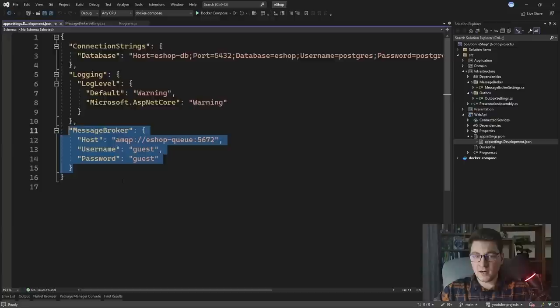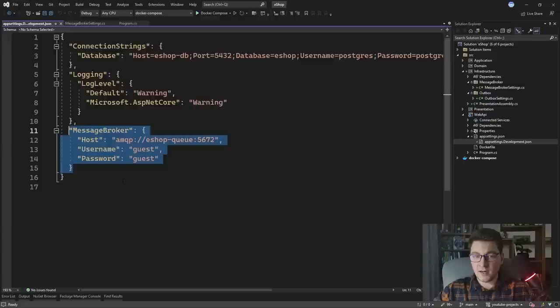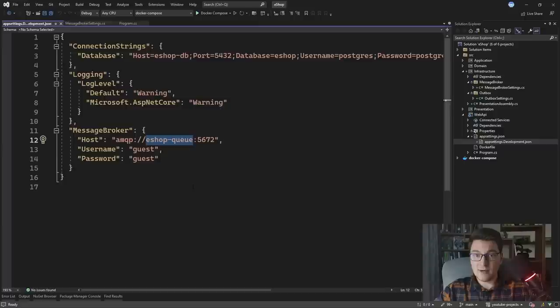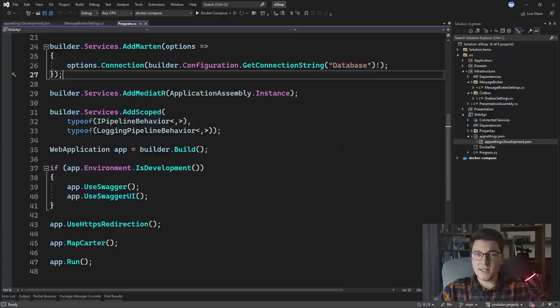Inside the application settings I already added a section which takes care of connecting to the RabbitMQ instance running in a Docker container. You can see that here's the hostname we specified in our Docker Compose YAML file. RabbitMQ by default is going to be exposed on port 5672, so I'm specifying that here as well.